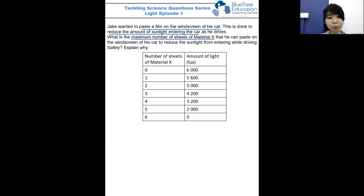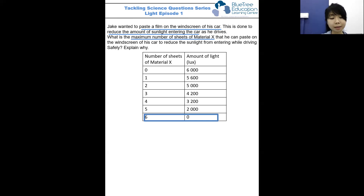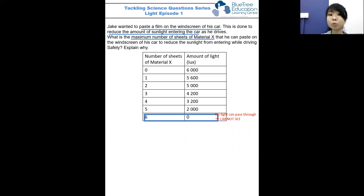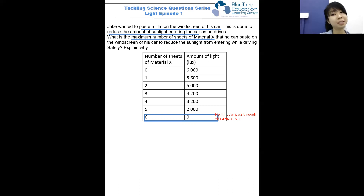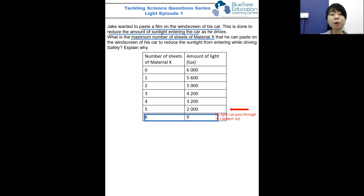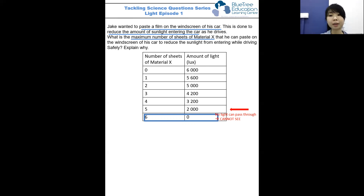Let's look at the table. We notice that when it comes to six sheets of material X, zero amount of light is detected by the light sensor. If no light is detected, it simply means that no light passes through the material and we cannot see. So is this safe? Obviously not, because we want to see the traffic in front of us — we cannot have a windscreen that is opaque. So we can only use a maximum of five sheets of material X, as it blocks the optimal amount of sunlight but still allows us to see through to see the traffic in front when we drive.